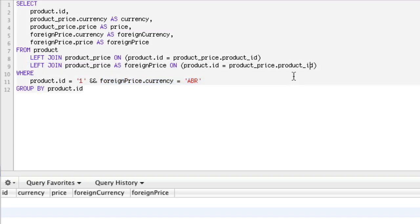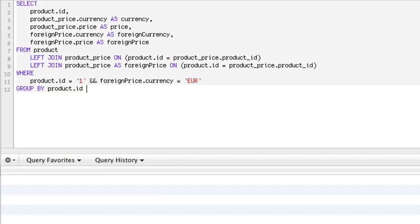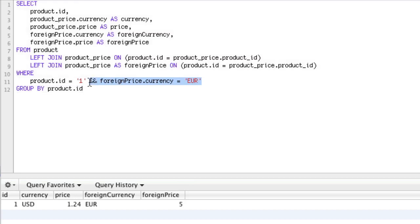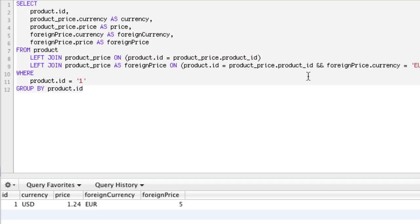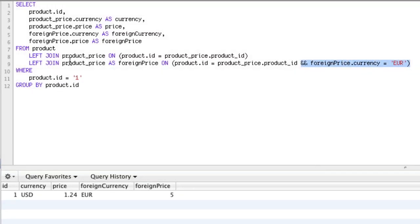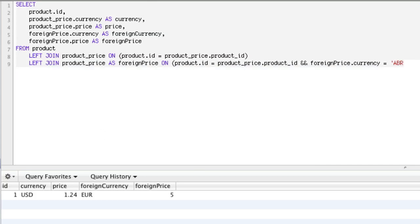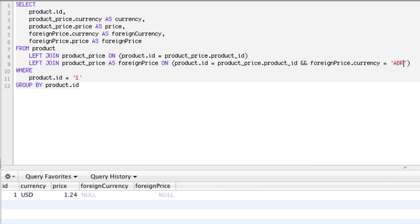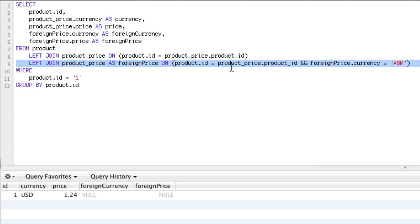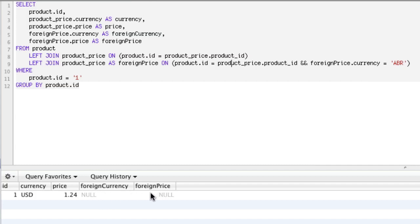So if we put this back to EUR, we get the same result. Now let's take this out of the global WHERE and put it right inside the join as a mini WHERE clause inside the LEFT JOIN. Now if I run this, we still get the same result. But if we change this to ABR, which does not exist, instead of having no results, it's going to give us null results. We still get our base result because it's not canceling out the whole query — it's only canceling out this LEFT JOIN. And because it's a LEFT JOIN and not an inner JOIN, it will allow null results.